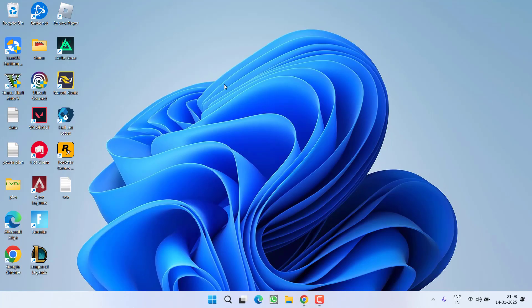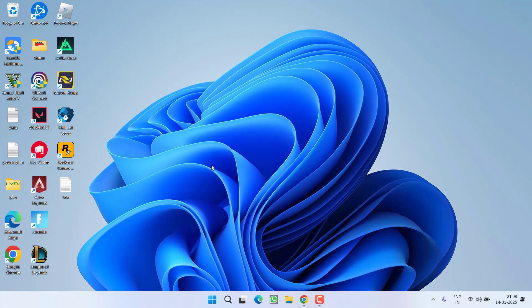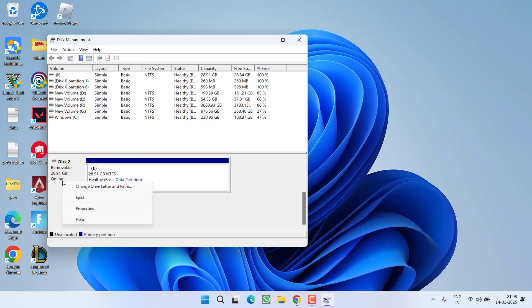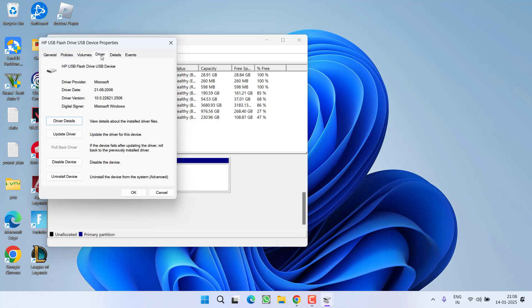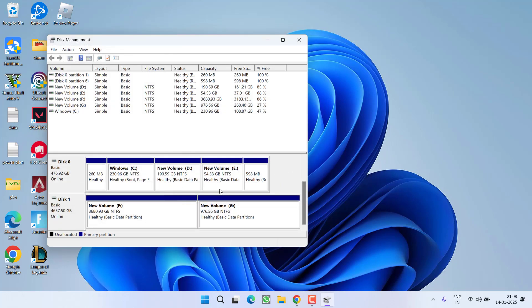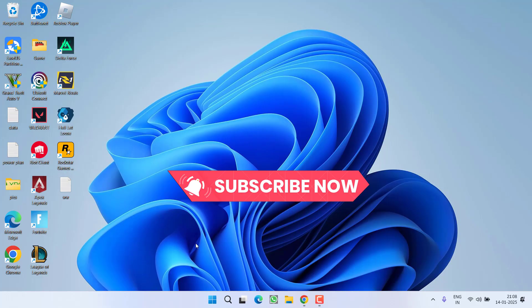Now if this method also failed to work out let's proceed to the last step. Right click on start menu and choose option disk management. Now here you need to select your problematic hard disk, USB drive or SSD. Right click on it and choose option properties. Now from here click on driver tab and choose the option uninstall device. Click on the option uninstall. After uninstalling close it.